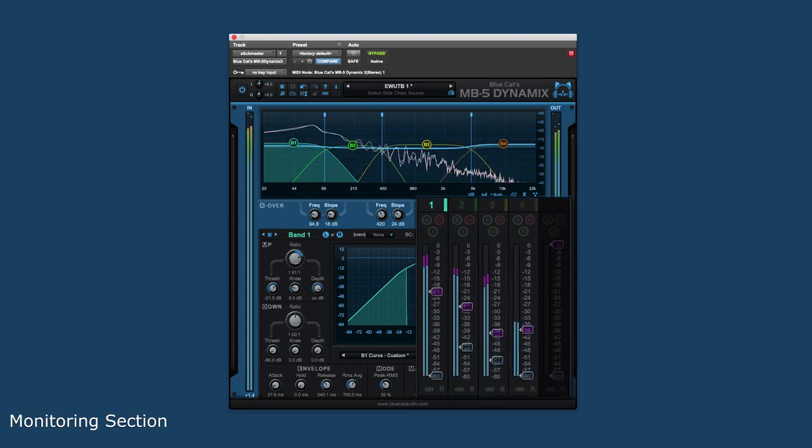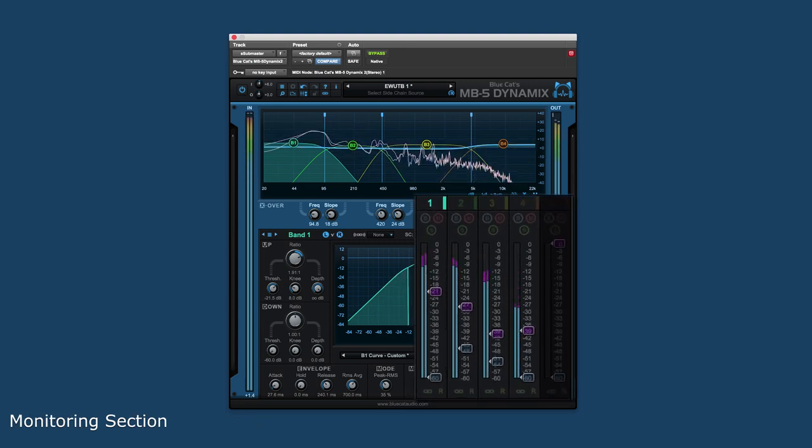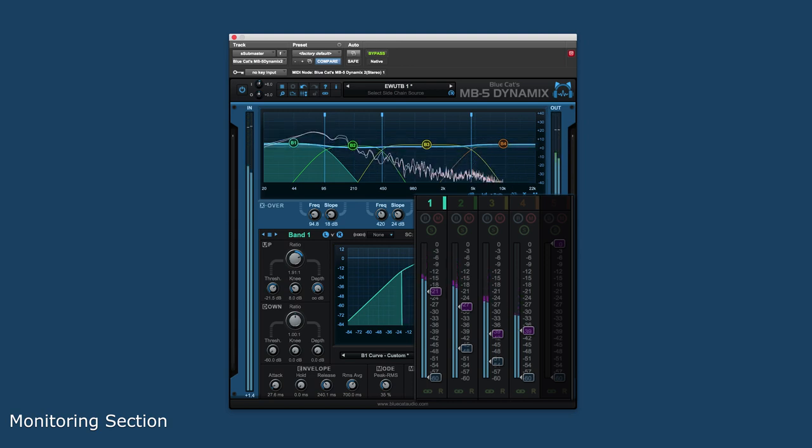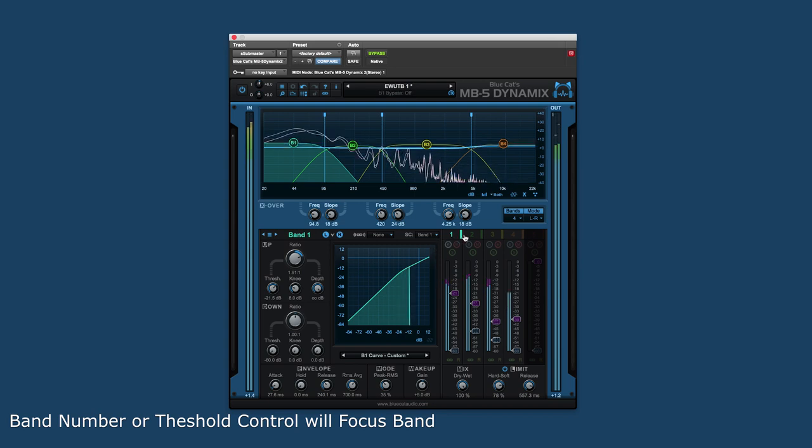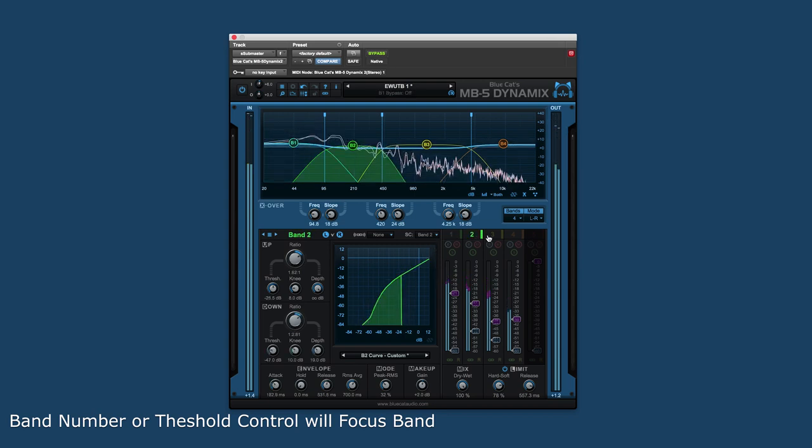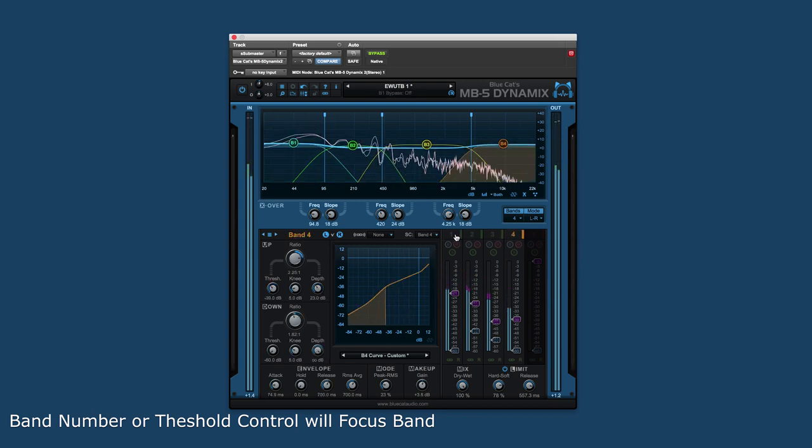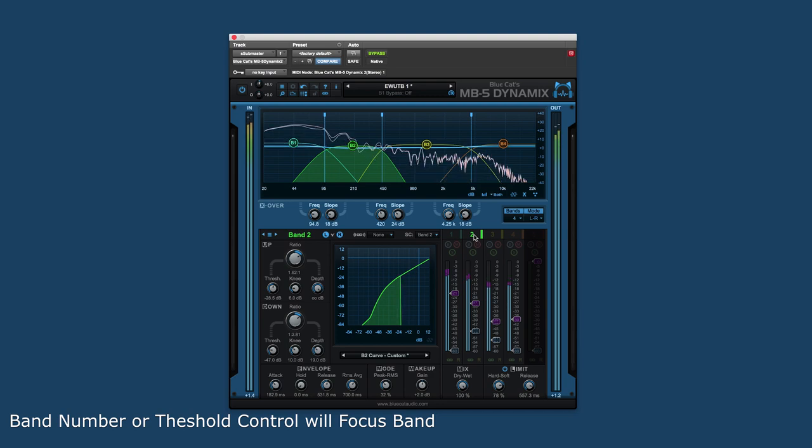The monitoring section is an overview of the dynamics processing, along with a set of controls, threshold sliders, and level meters for each band. Either clicking on the band numbers at the top of the section or the threshold sliders will select the controls for that band.